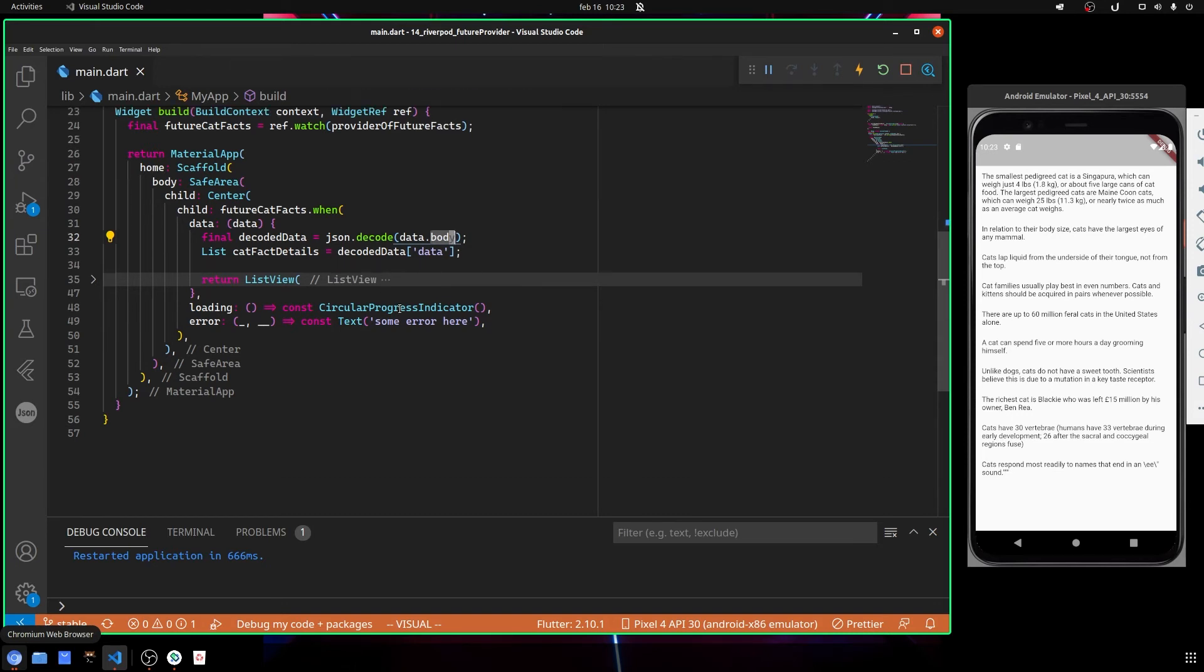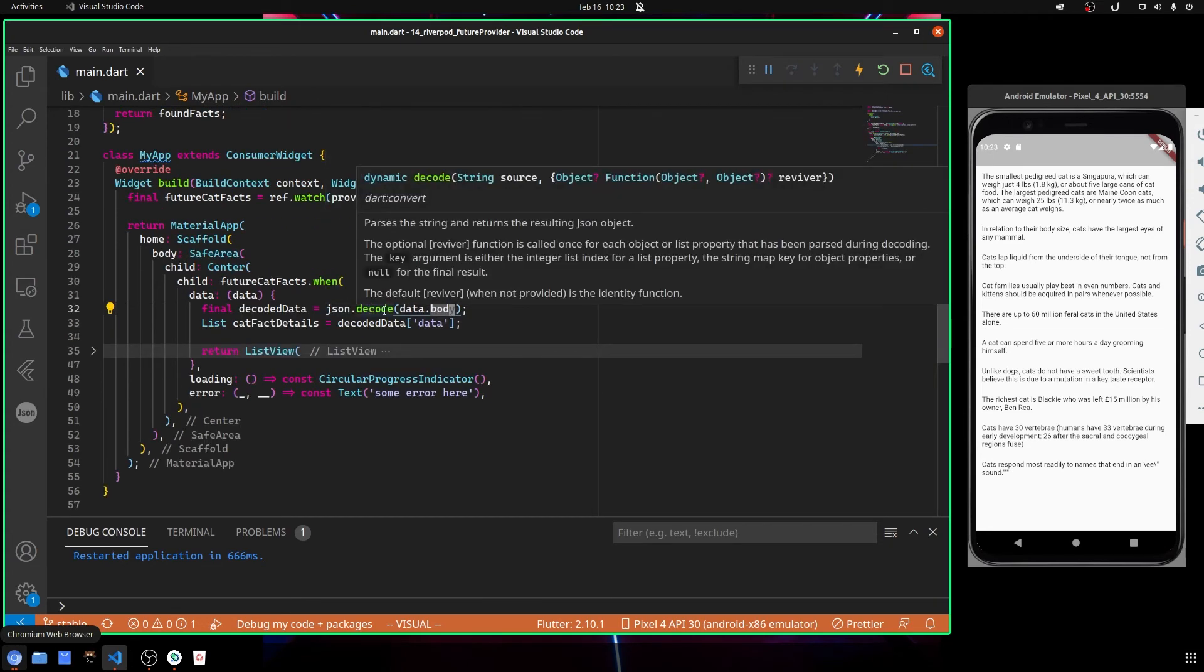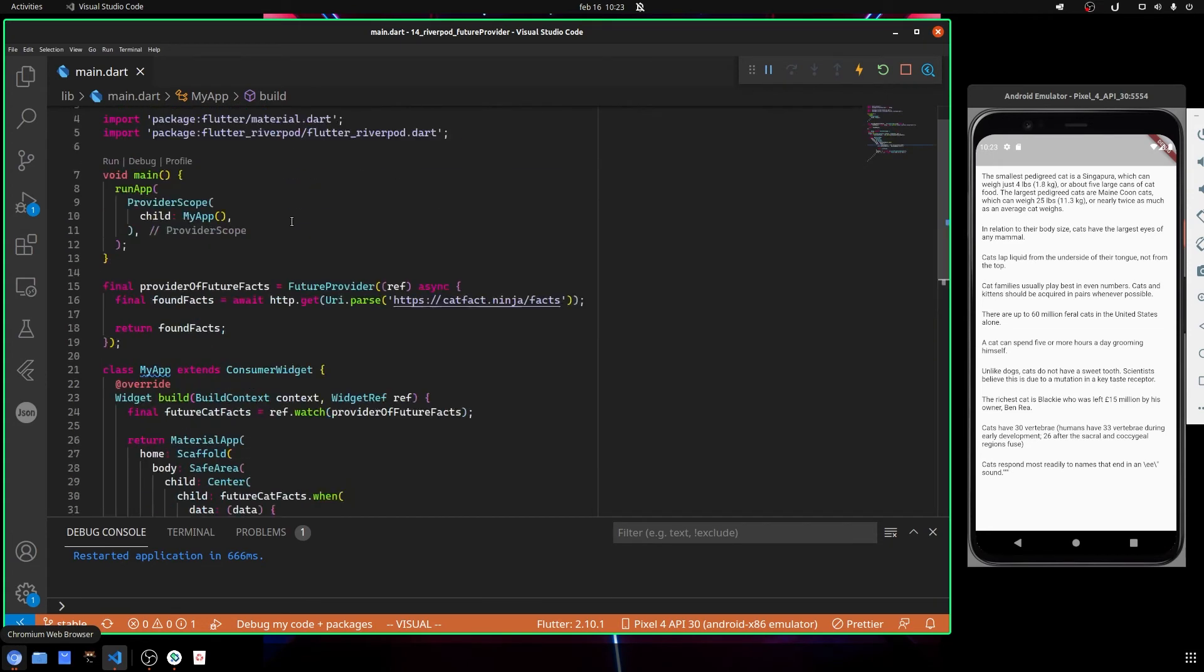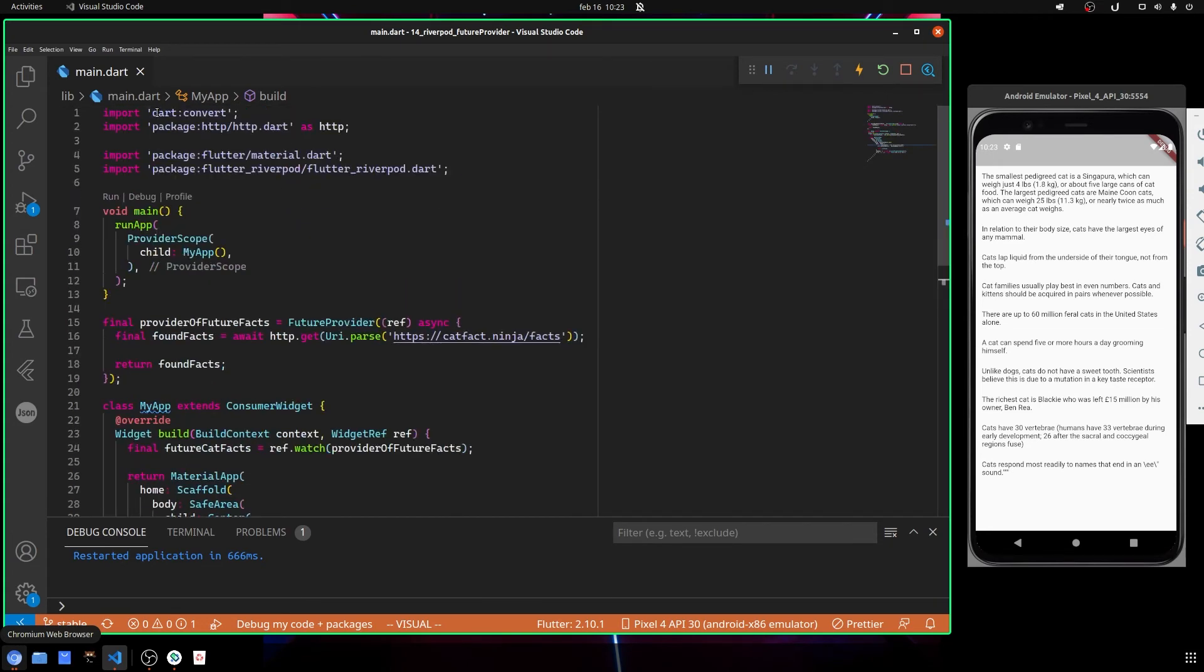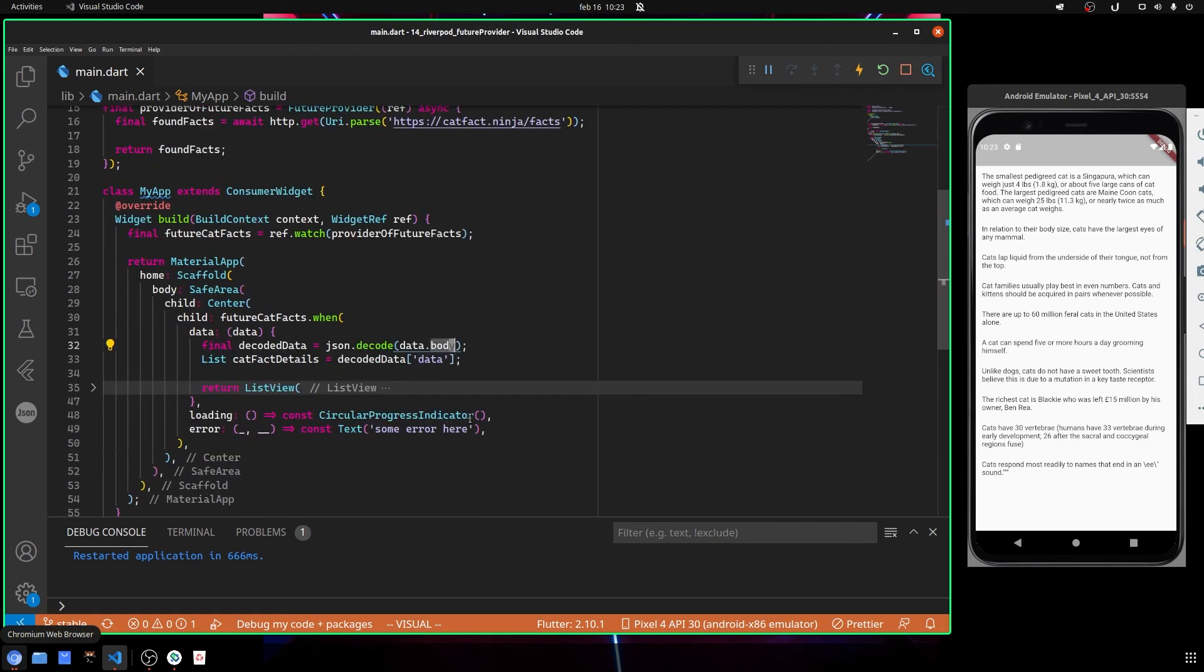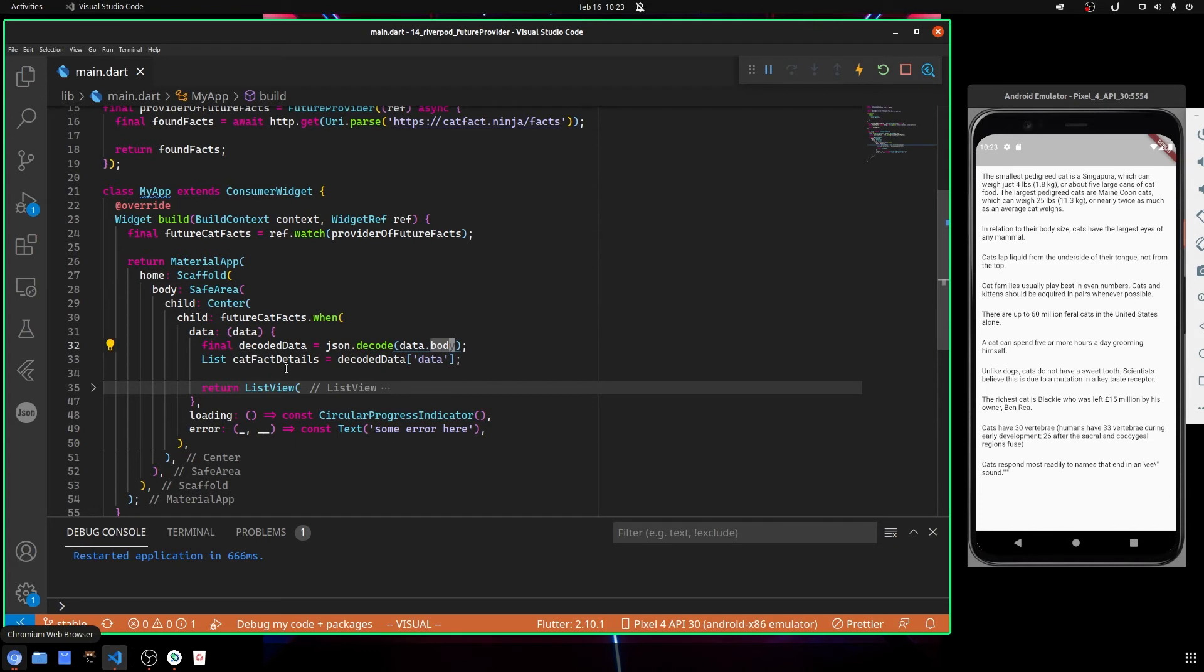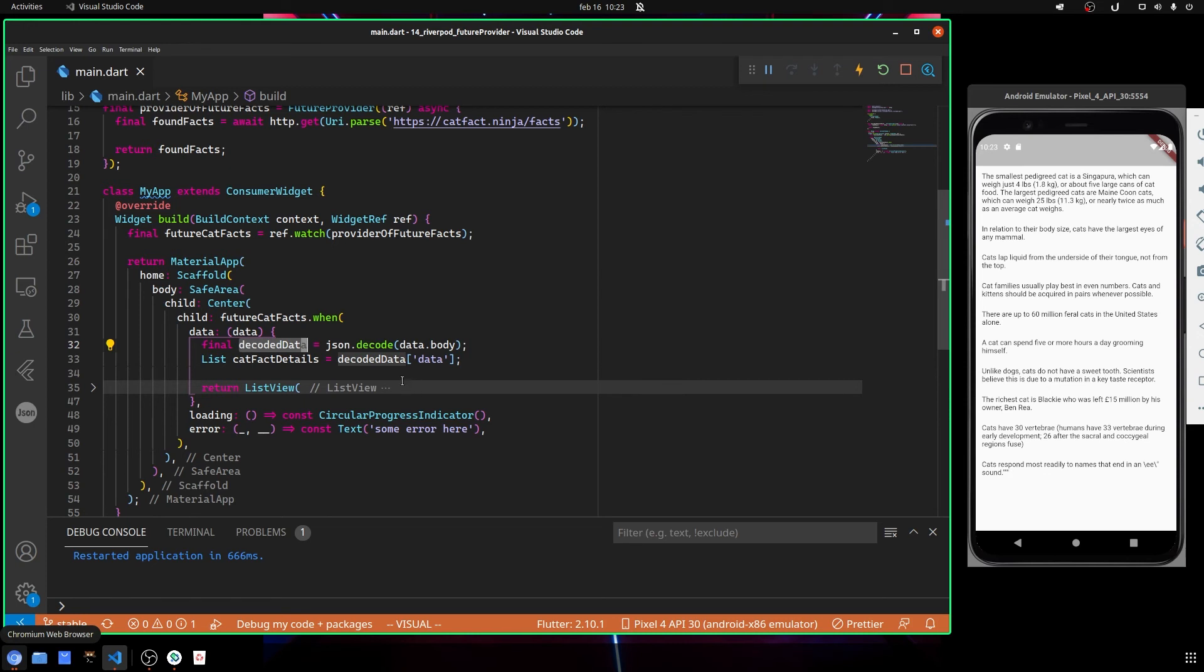We need to tell the application how to treat that data. This is why we use the json.decode that is present inside the dart:convert library. You obviously find it inside Dart, you don't have to install anything. And then here we decode the data as JSON and then we can access it like this.